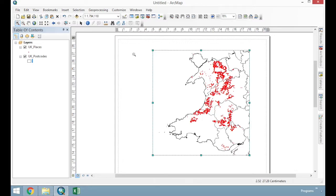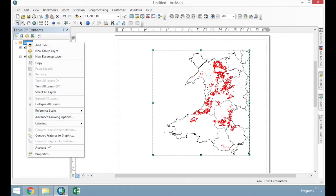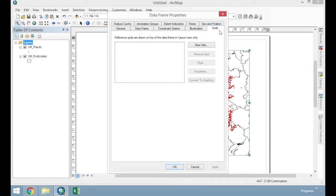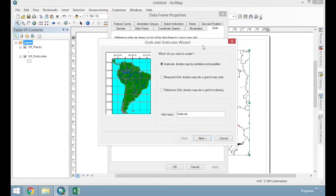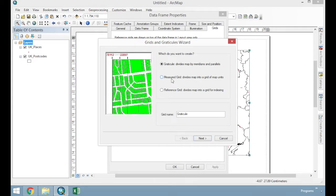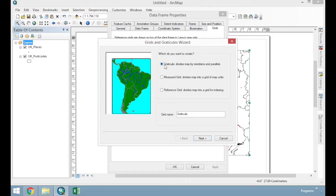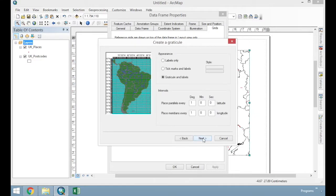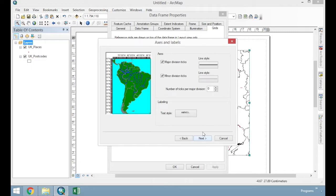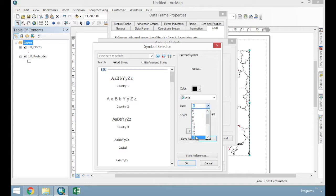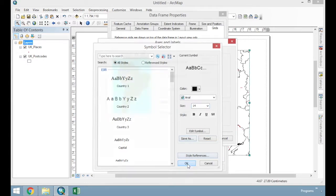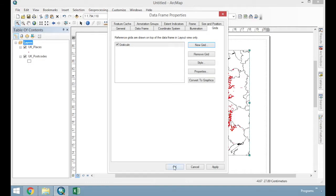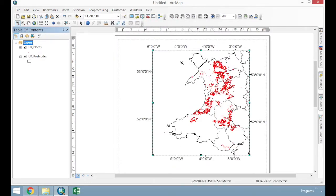We achieve this by right clicking on our data frame name, which in this case is layers, properties, grids. And we'll work our way through and create a new grid. It asks us a few questions about what kind of grid we want to develop. We want graticule which will give us latitude and longitude. We want labels only as our appearance, and we'll leave our intervals as the default for now. We're going to change the size of our labels because they're always set too small. Set that to 14. And then simple border. We'll just leave all of those as default for now and just click finish. Clicking OK will show us what we've produced. So we've now got a latitude and longitude around the outside of our map.